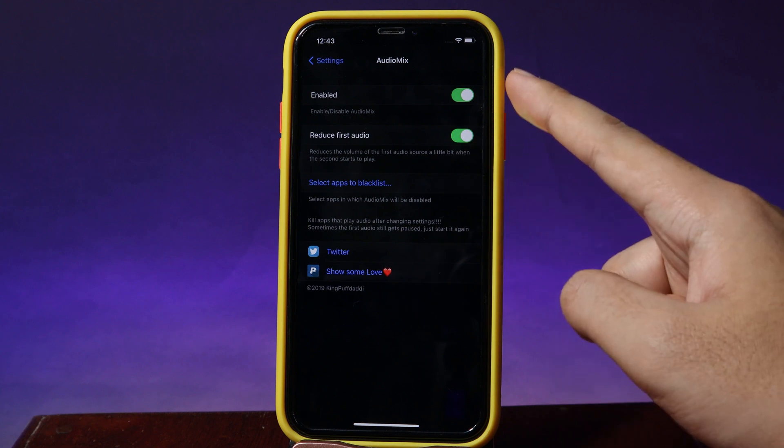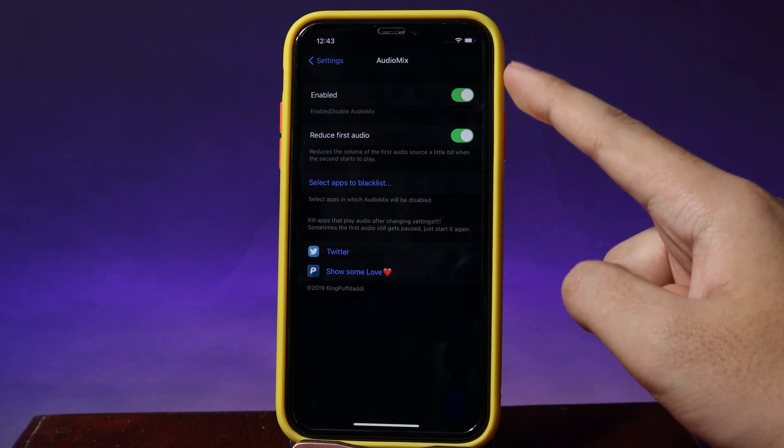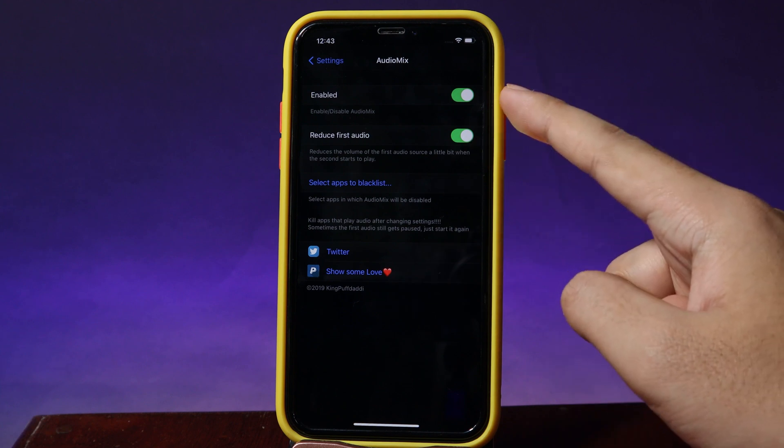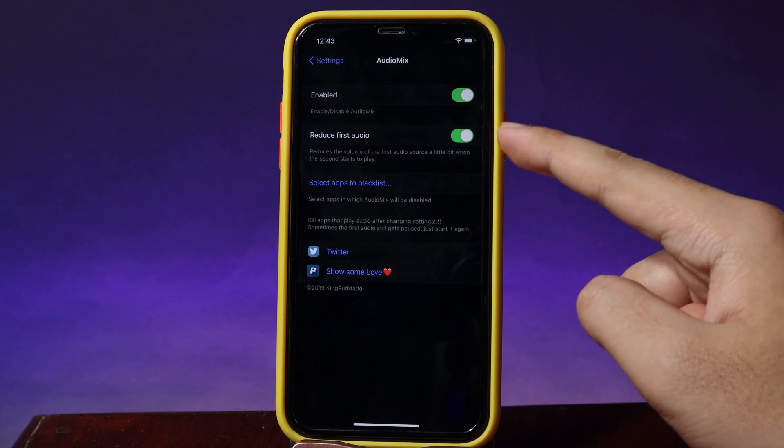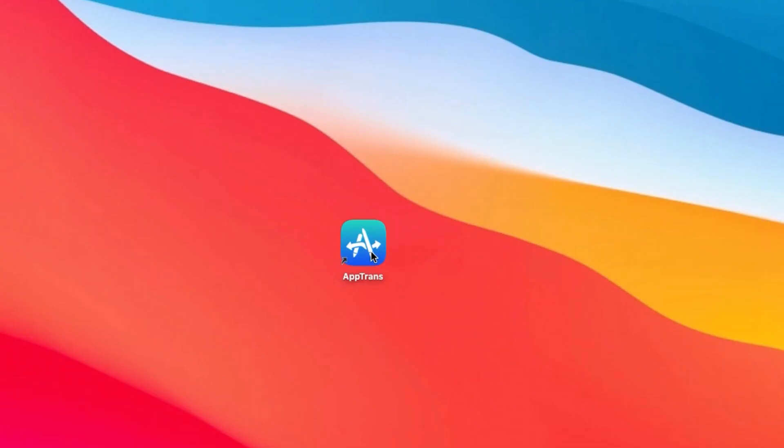We have an option here, so make sure you enable it. And then you can reuse the first audio if you want.